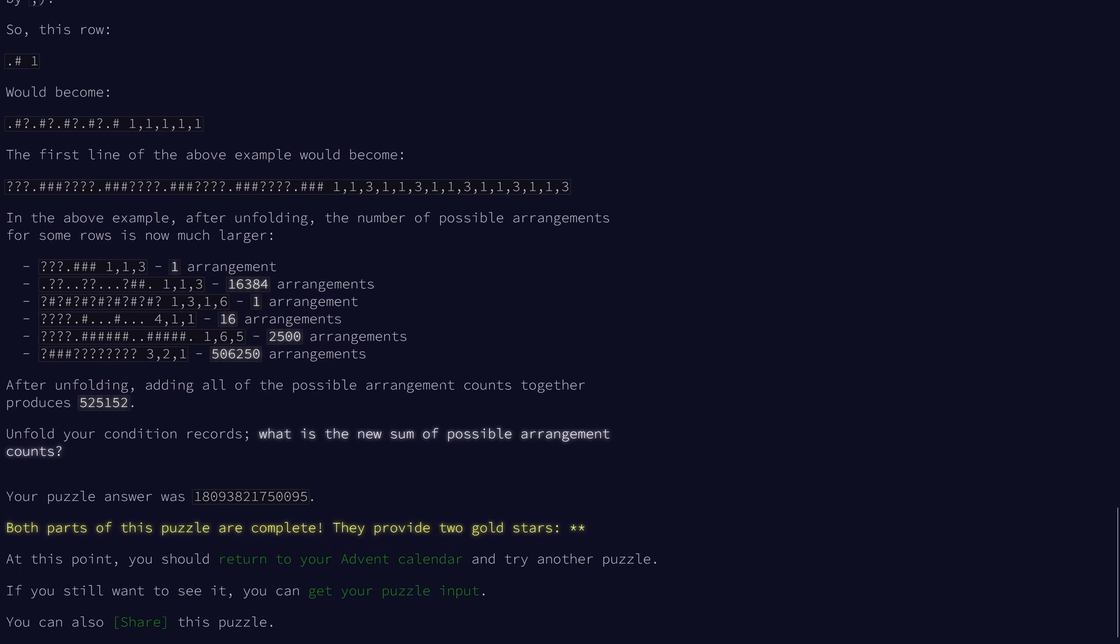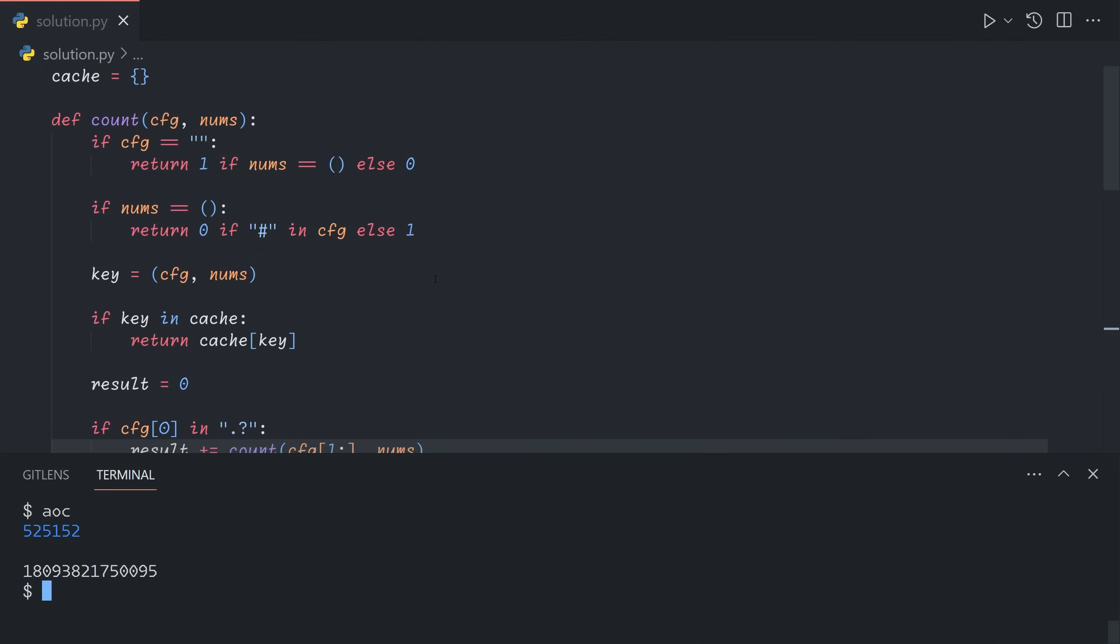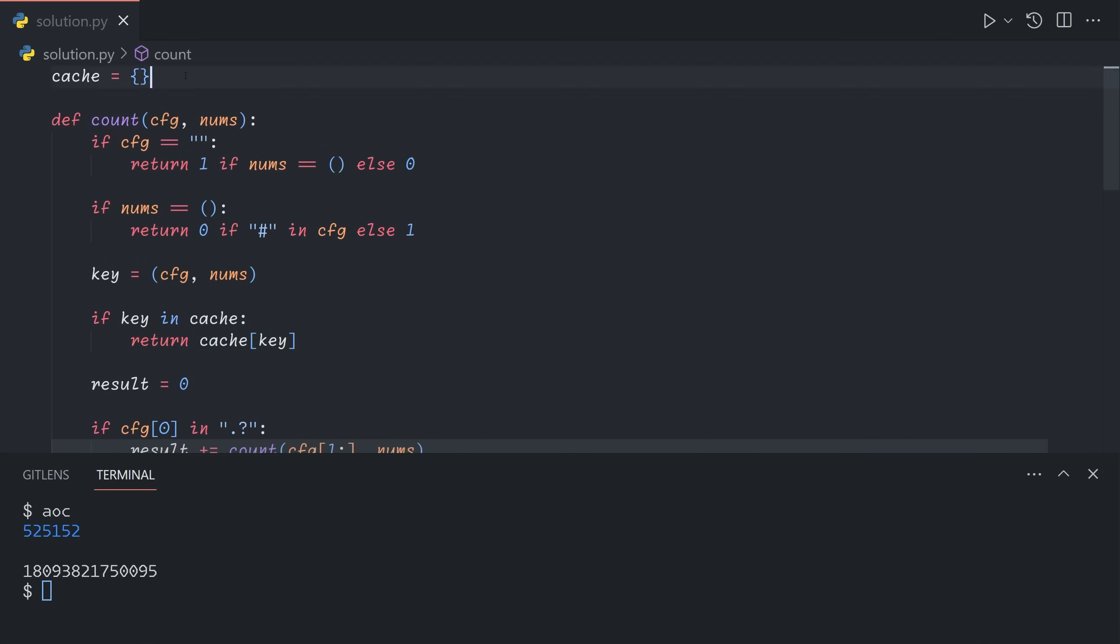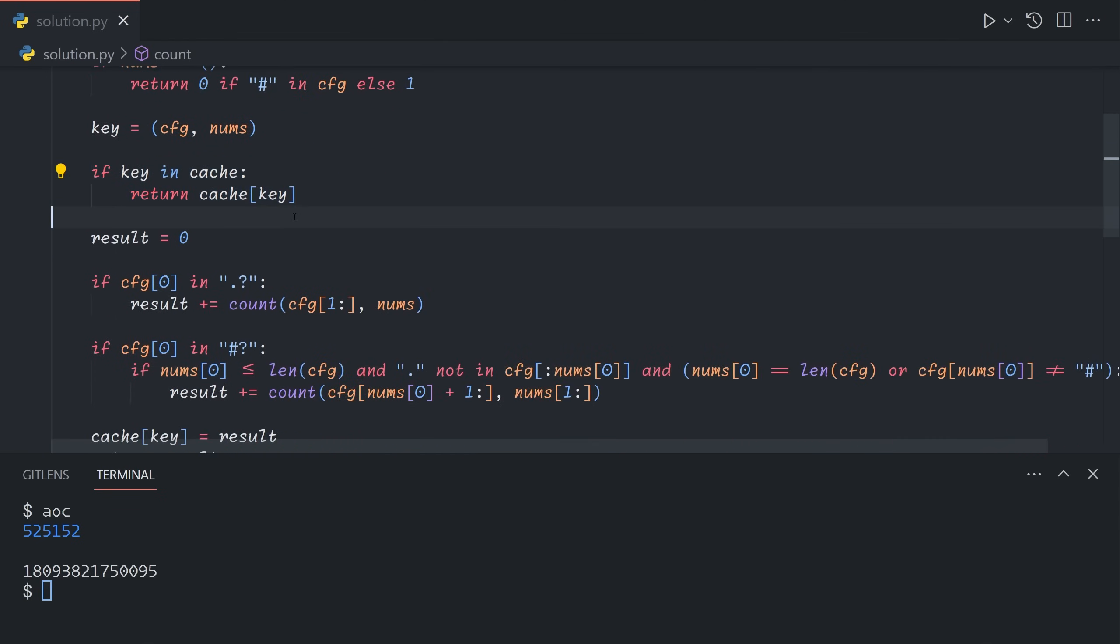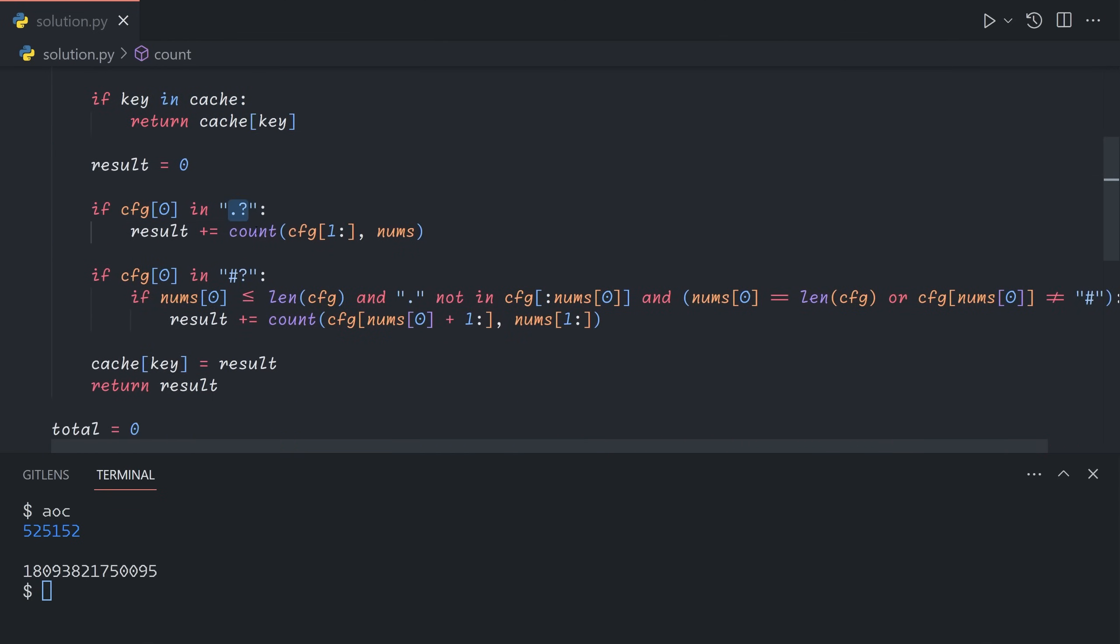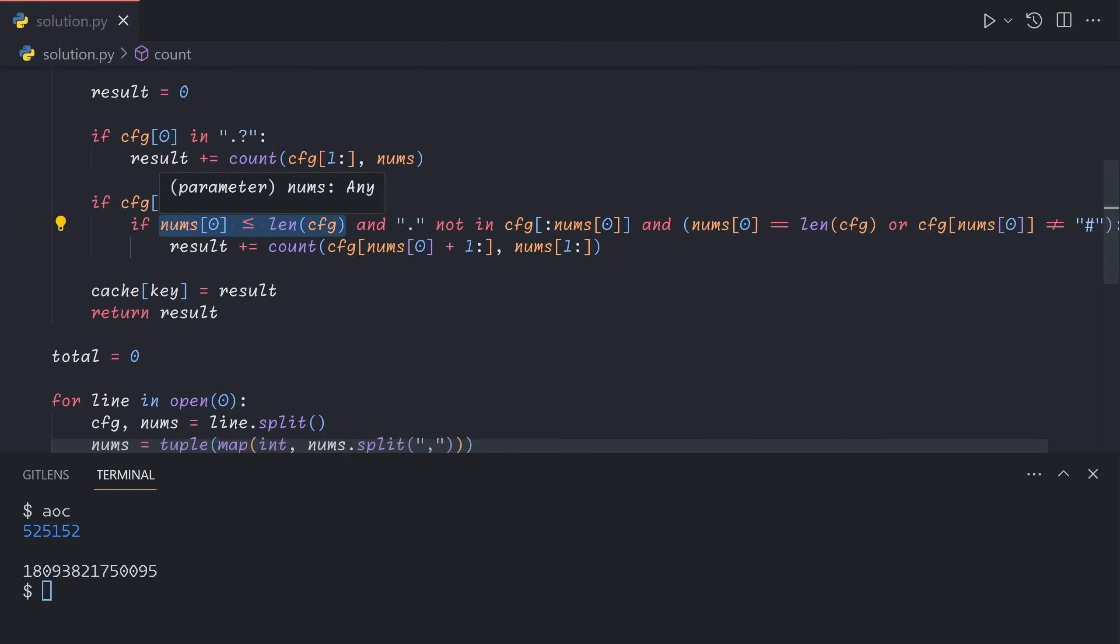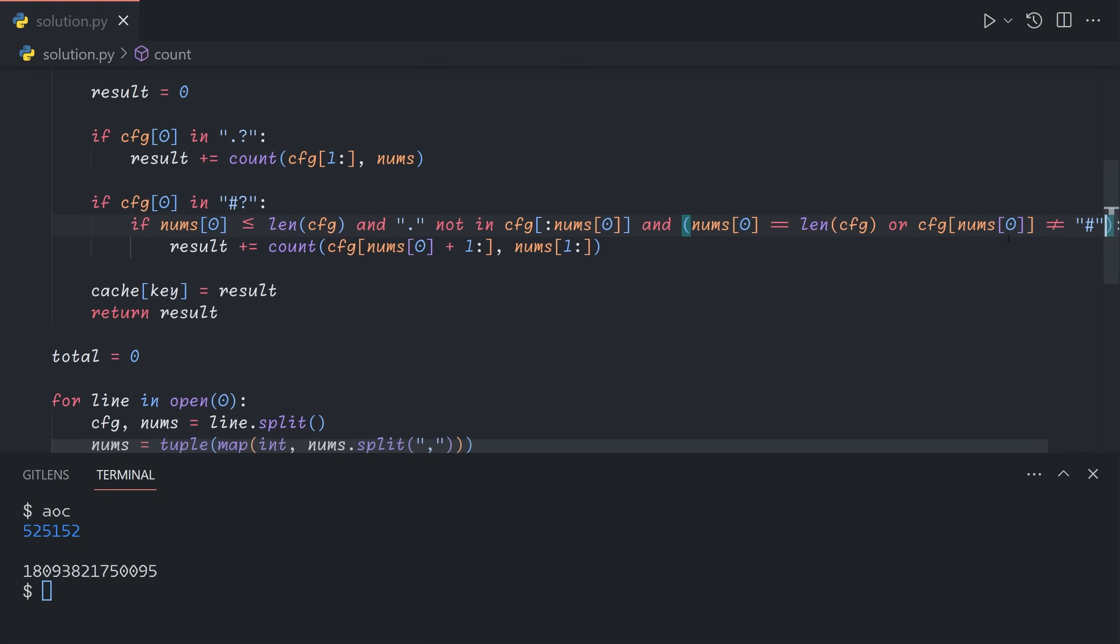And so that's how we do part two. So to recap, essentially, what we've done is we've created a recursive solution that looks at the first character and sees the possible outcomes. And then all we do to optimize enough for part two is add memoization via a simple cache that just remembers the inputs. And if it sees it again, it just returns it directly. And so if we see a dot, or we can treat a question mark as a dot, we can just skip it and try it from the next character. And if we see a pound sign or a question mark being turned into a pound sign, we can start a block if there are enough springs left. The first n springs are all broken. And the next spring afterwards either doesn't exist, and we've reached the end of the row, or the next one is operational to separate the blocks. So that's all for today's problem. Thank you for watching, and I hope you enjoyed.